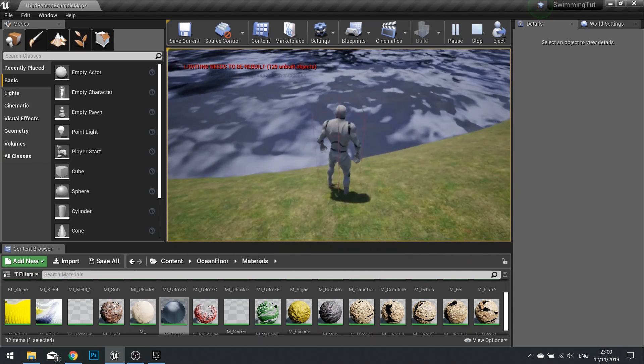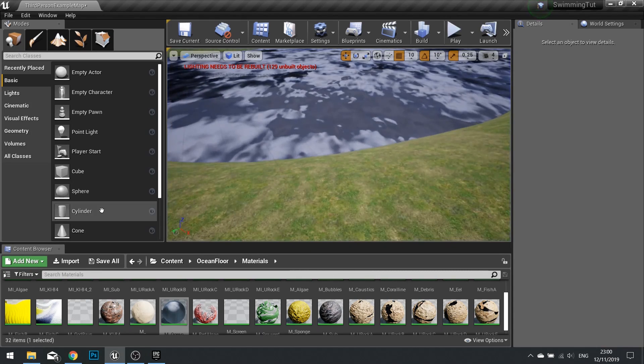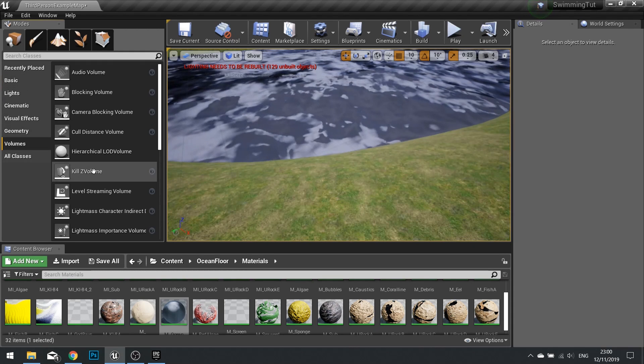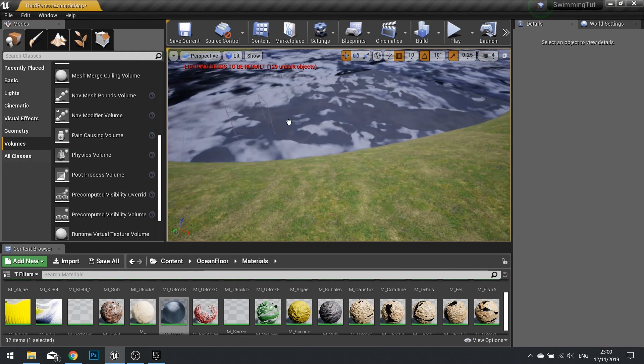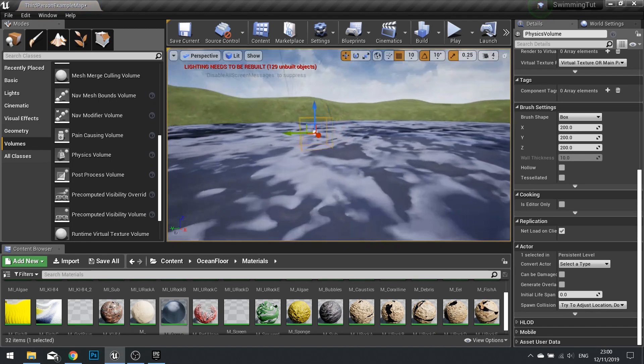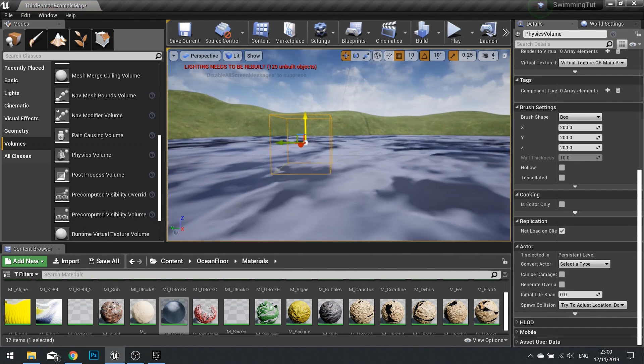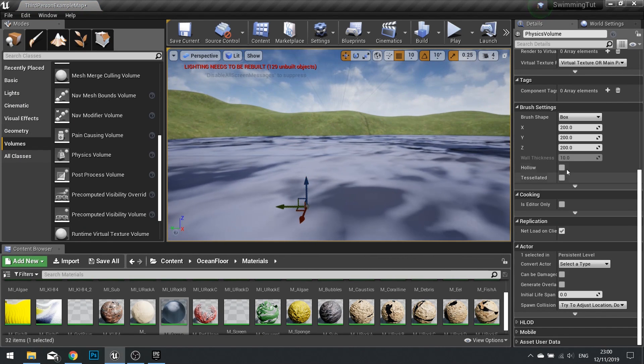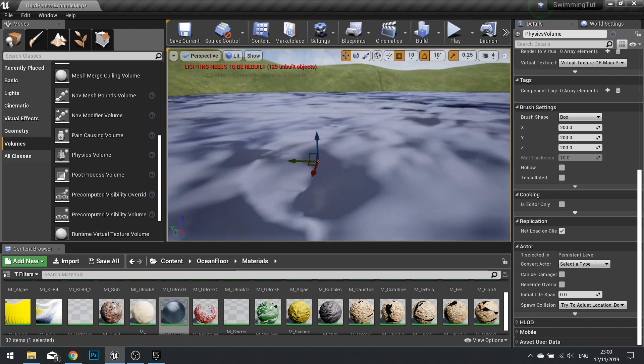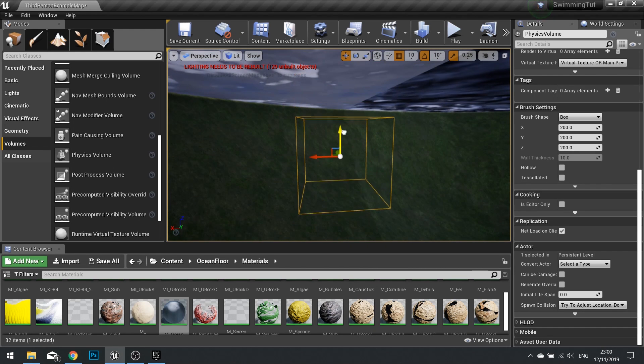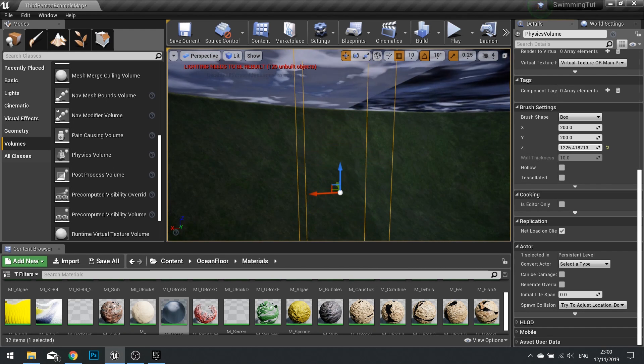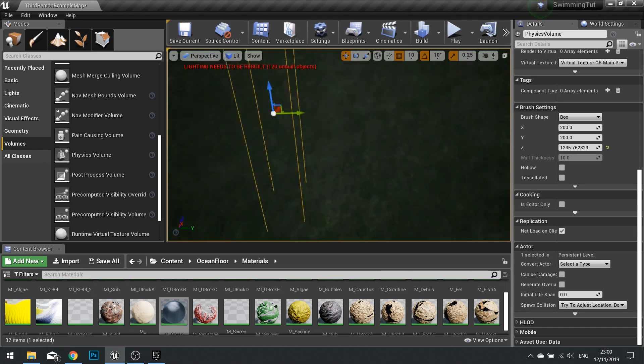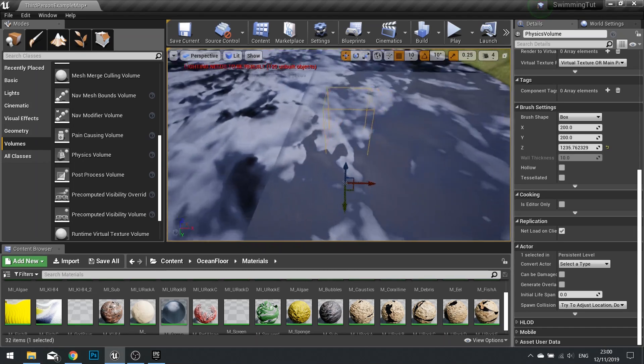So all that's left is to set up our water volume. To do that it's just a physics volume, so physics volumes, find your physics volume. The trick is to first of all move it beneath the waves and get the height first. So go like that and change the z value. It doesn't matter if it goes below the ground.